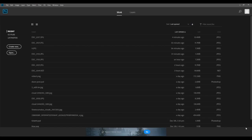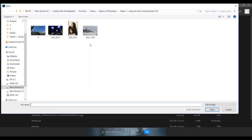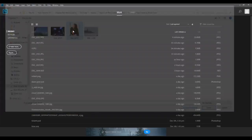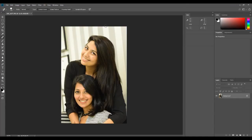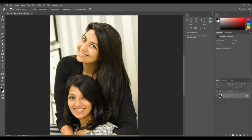This is Kush from creativepadphotography.com, welcome back to the Photoshop Tutorial for Beginners video series. We are continuing with Part 3, where we'll be looking at a very important tool called the spot healing brush tool. This is one of my favorite tools in Photoshop because it just makes the life of a photographer super easy.